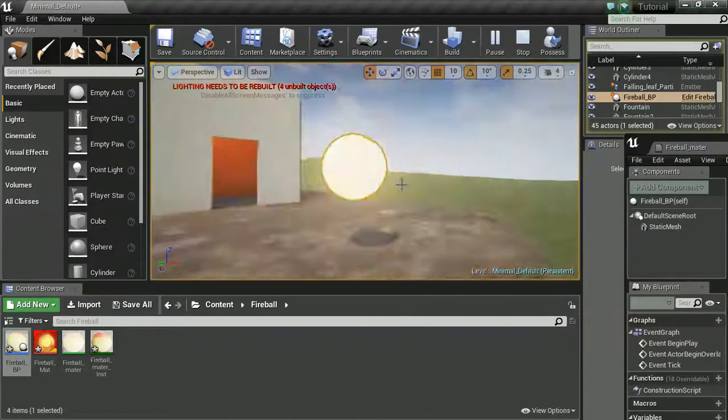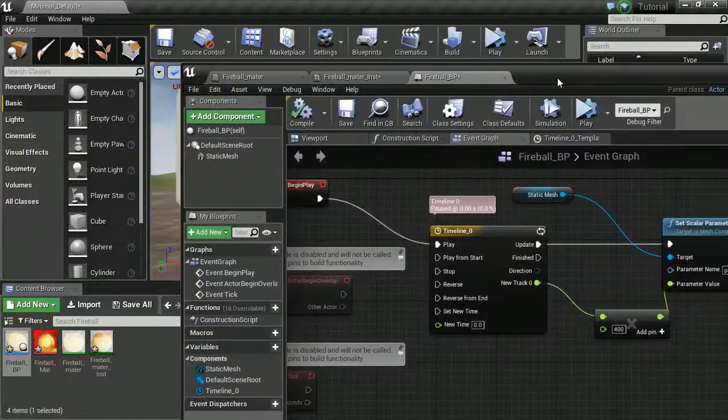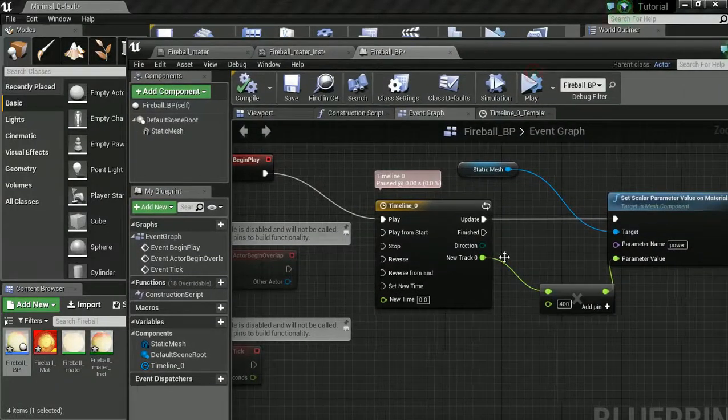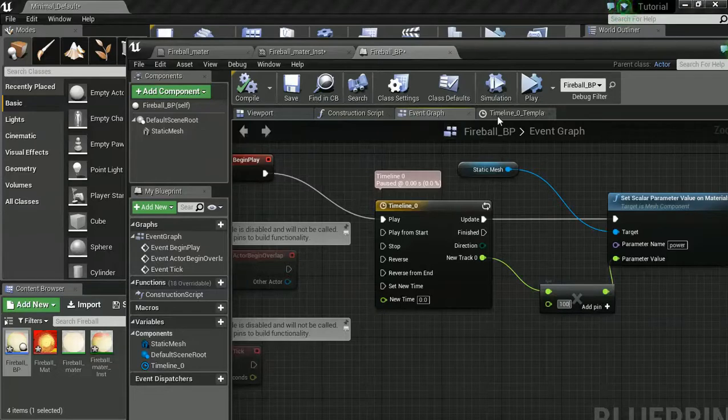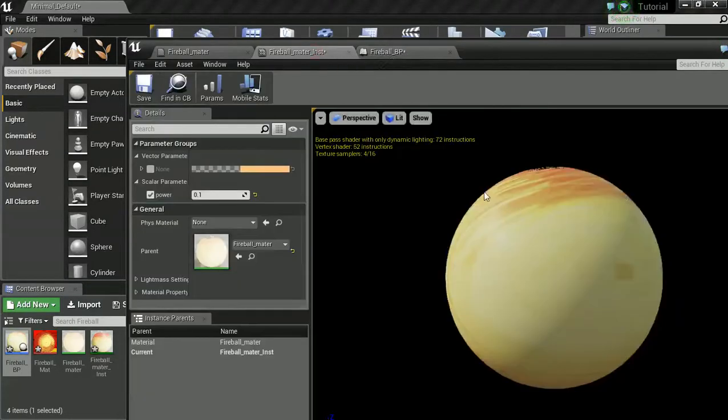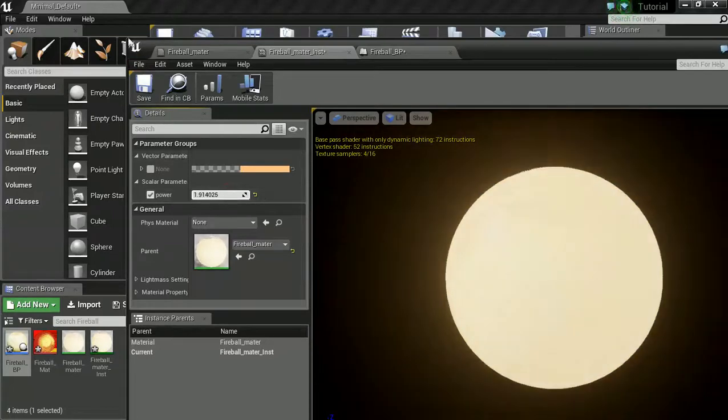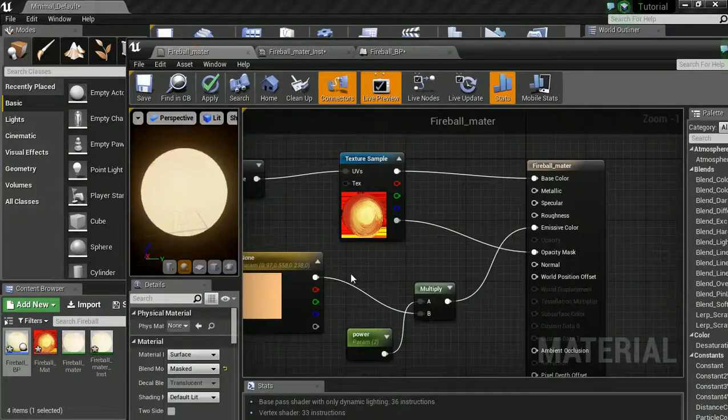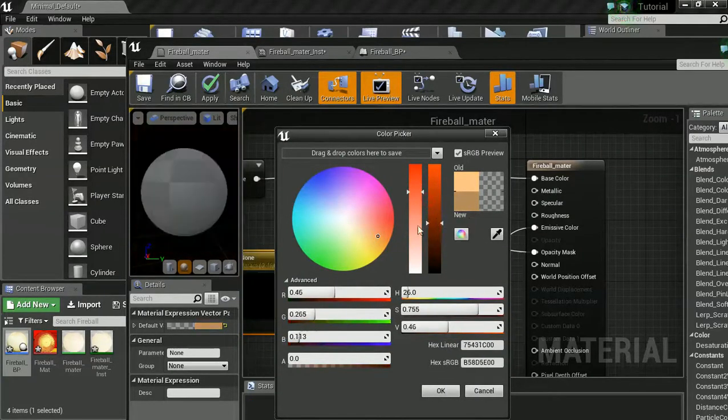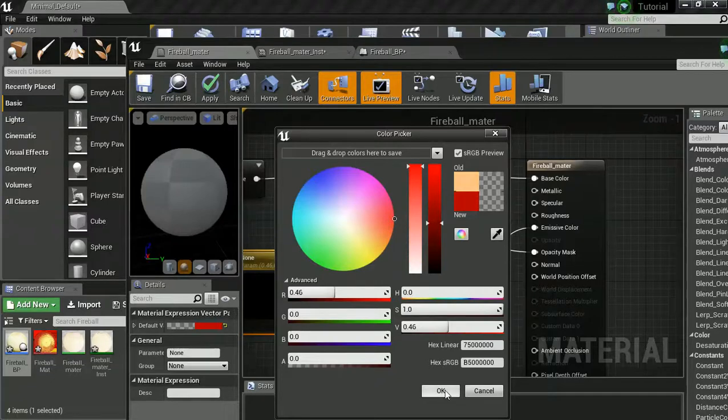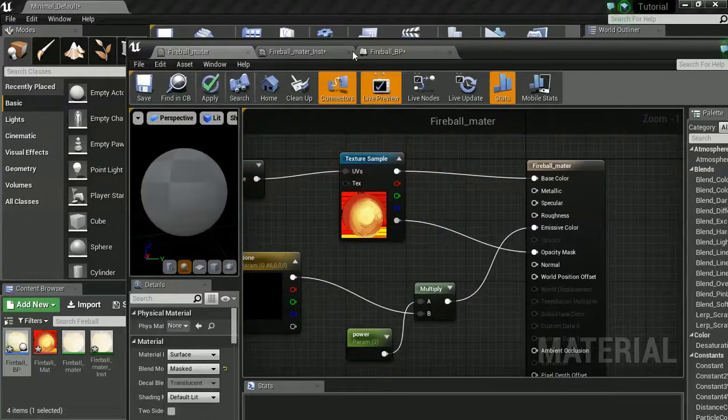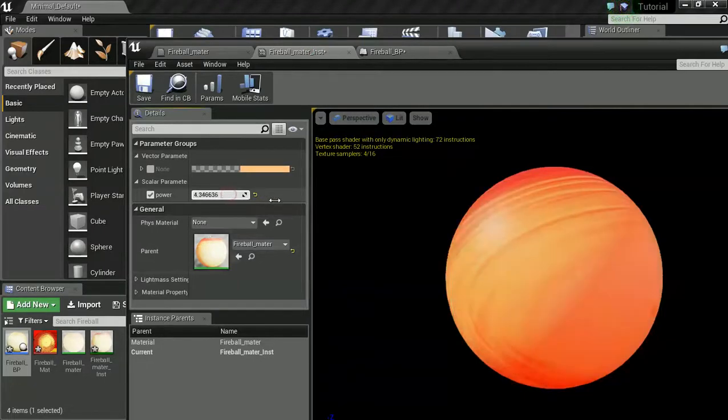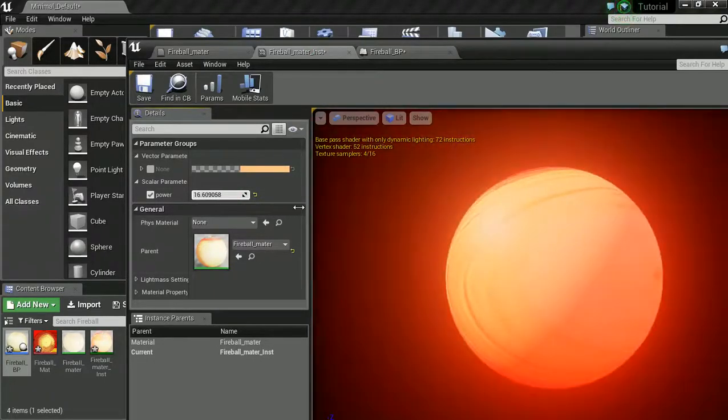I'm going to times it by 100. And just want to maybe change the glow a bit as well. Make it a bit redder. A bit more red. And let's check. See how that looks. Yeah. That looks way better.